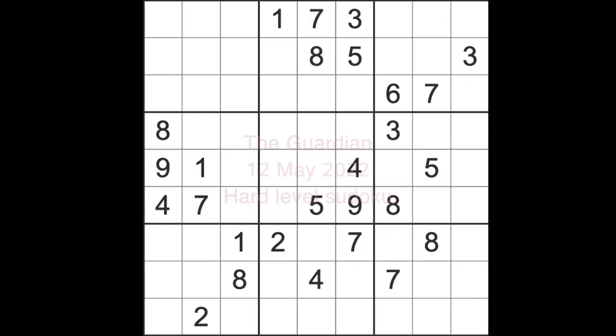Hello fellow Sudokans and welcome to Zen and the Art of the Guardian Sudoku Puzzle for Thursday the 12th of May 2022. I hope you're doing okay today.